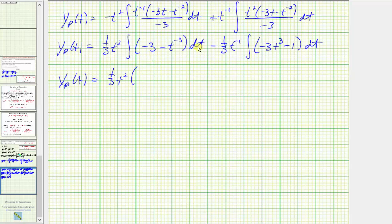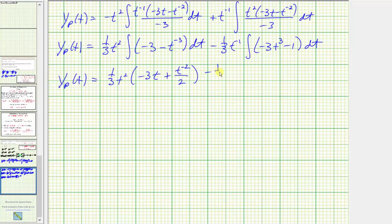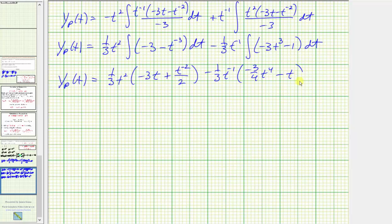Now we integrate. The integral of negative three with respect to t is negative three t, and the integral of t to the negative three is t to the negative two divided by negative two, which becomes plus t to the negative two divided by two. For the second integral, the integral of negative three t cubed is negative three fourths t to the fourth, and the integral of negative one is negative t.